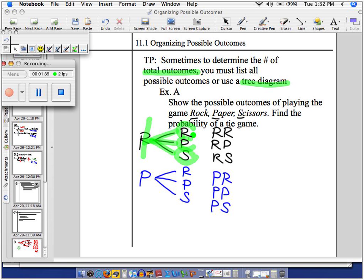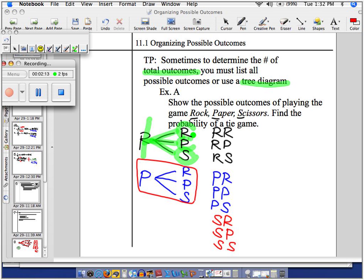A third thing that could happen is me throwing scissors. I'm going to do this by listing instead of a tree diagram. I can throw scissors and she can come back with rock. I can throw scissors and he can come back with paper. I can throw scissors and that other person could come back with scissors. Since many of you might want the tree diagram just to be safe, here it is — scissors could be matched with rock, paper, or scissors.